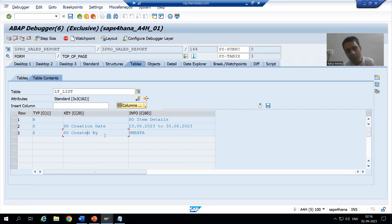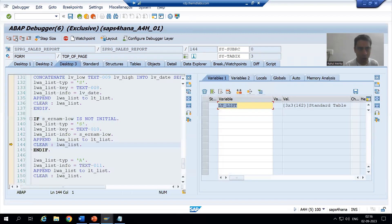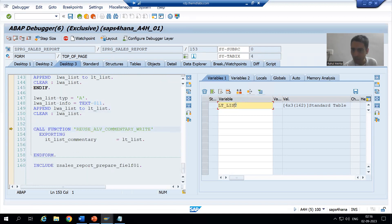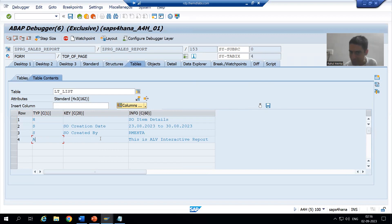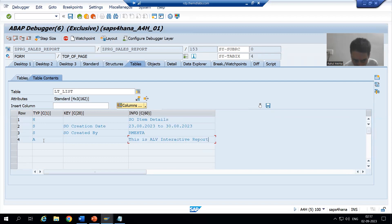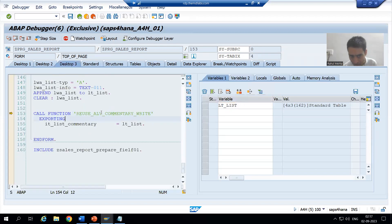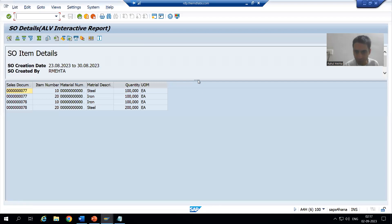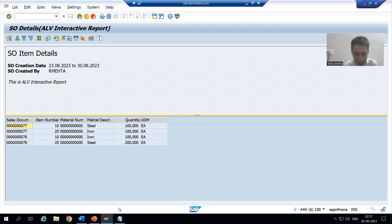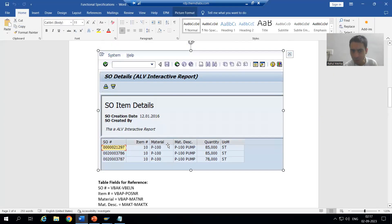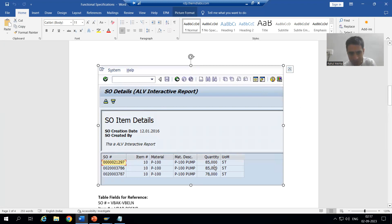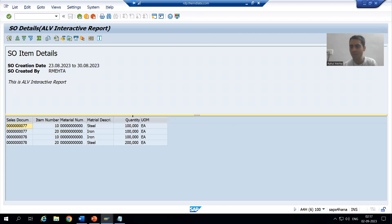Key will appear in bold and value will appear as normal when going for type S — S means selection. Now we are going for action. Type A means action, so we appended the fourth record to the internal table. The key will be ignored and whatever we are giving will appear in italic. All four records are passed to the function module REUSE_ALV_COMMENT_WRITE and it will display the output. You can see we got the expected result — same to same kind of output matching our full requirement.